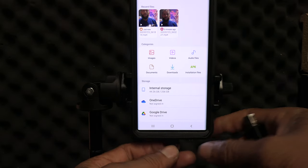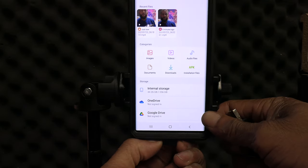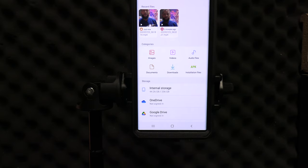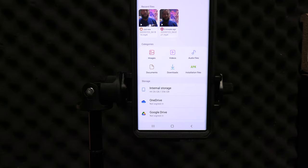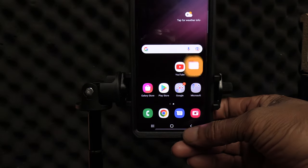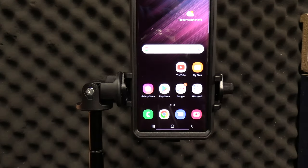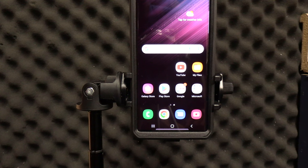Now we are done transferring the file from the phone storage internal storage to the external drive the SD card reader. Now we can just click back to our home screen. And we are done. Shalom, Shalom.